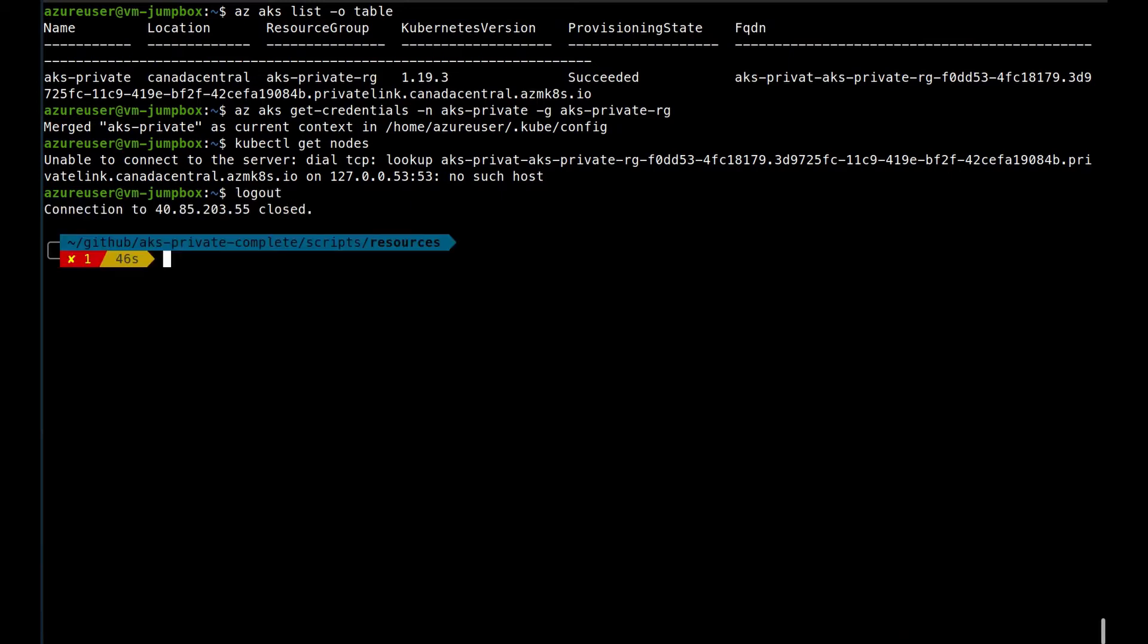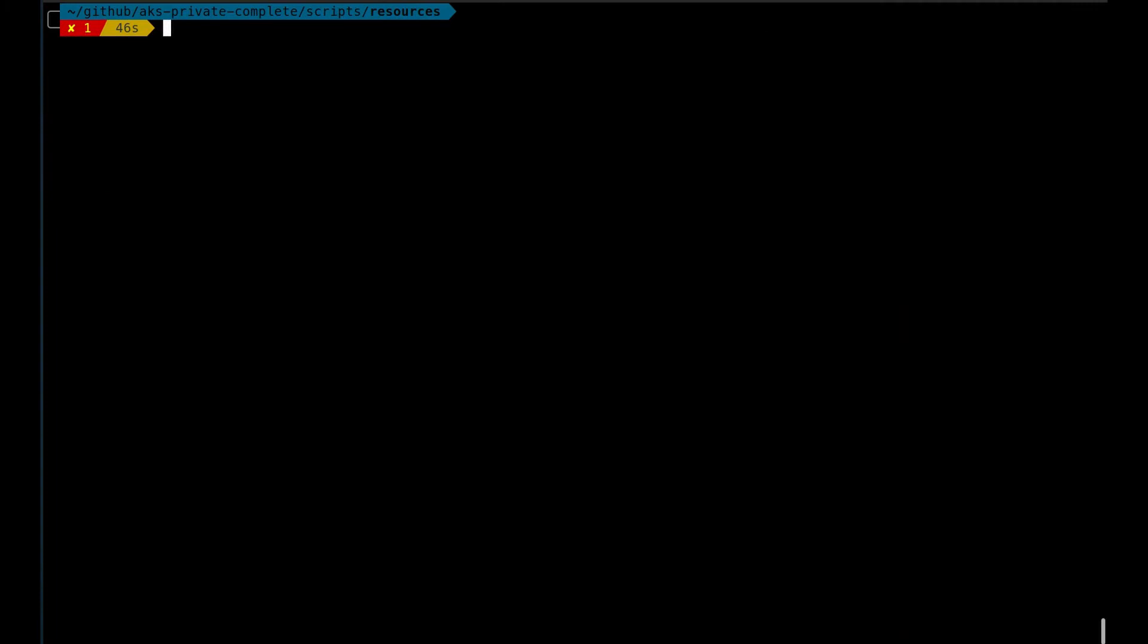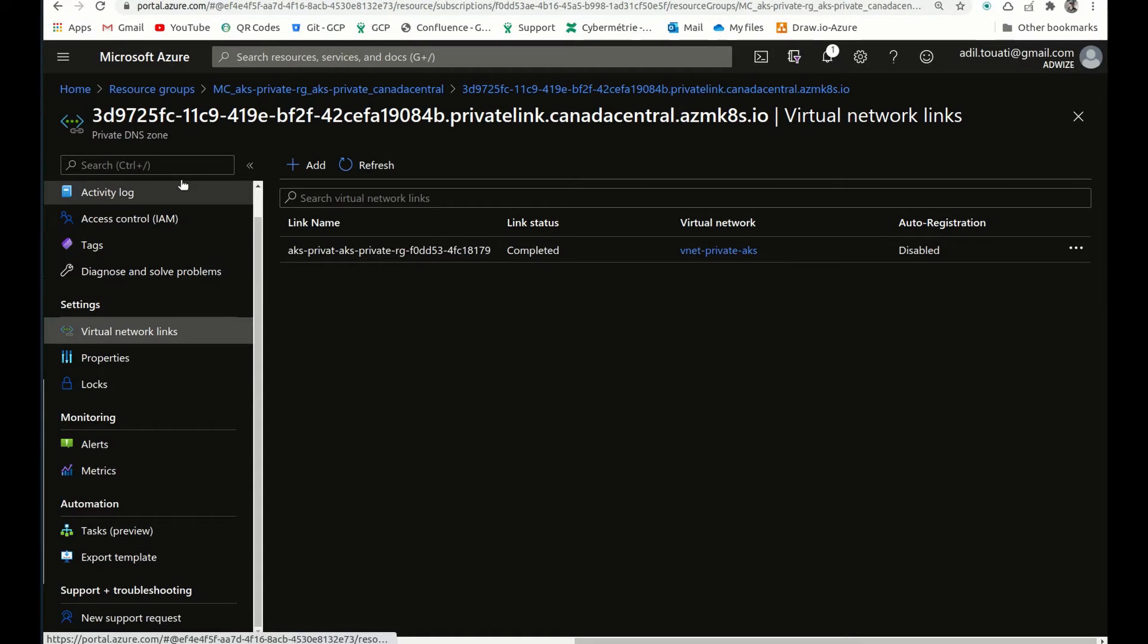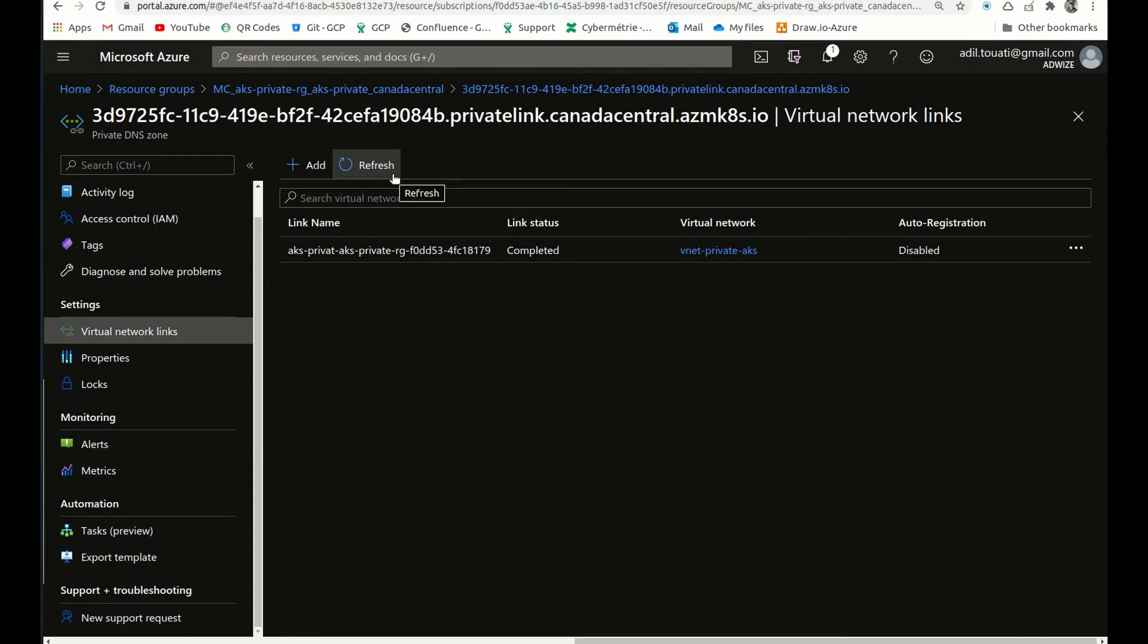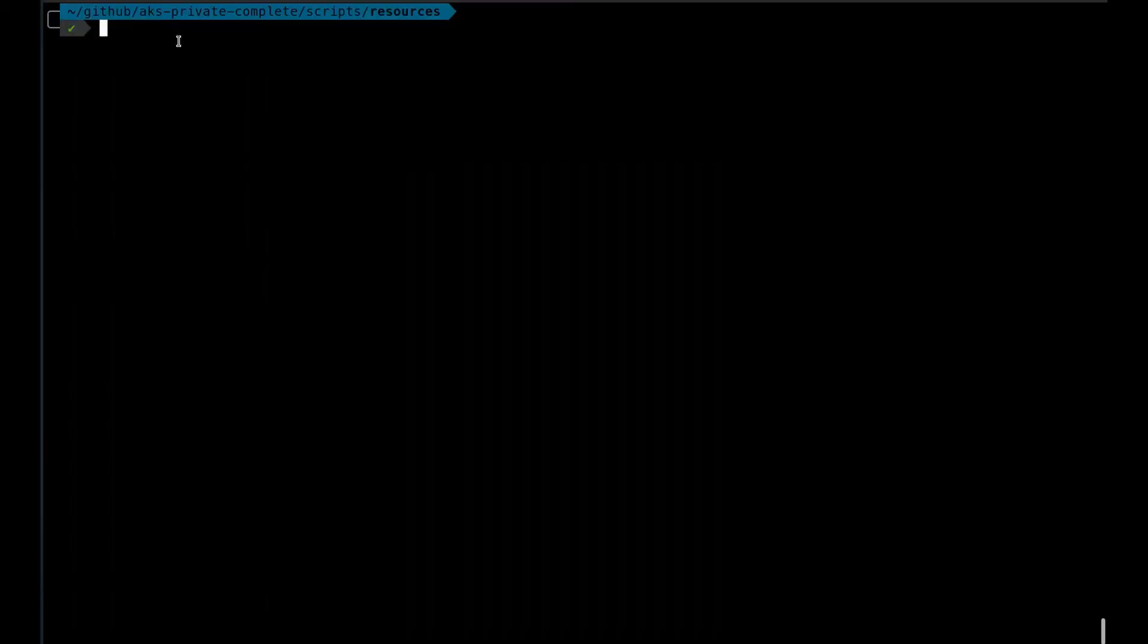What we need to do is to link the DNS zone with the virtual network on which the jumpbox is installed. If I go here, this is the zone created. By default, it links this DNS zone to the VNet on which the AKS cluster is deployed, as we mentioned earlier. So I will create that link manually between this DNS zone and the VNet on which the VM, the jumpbox, is located.